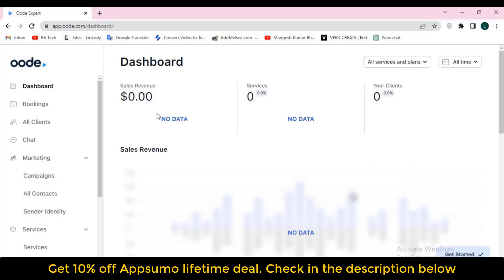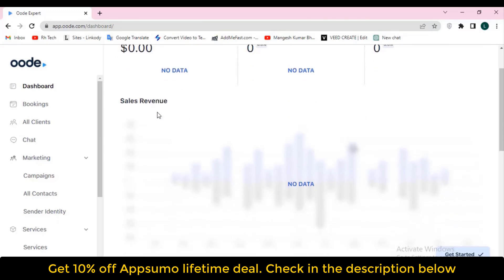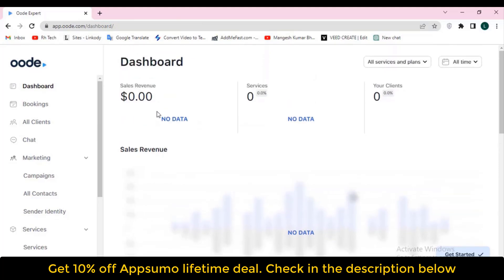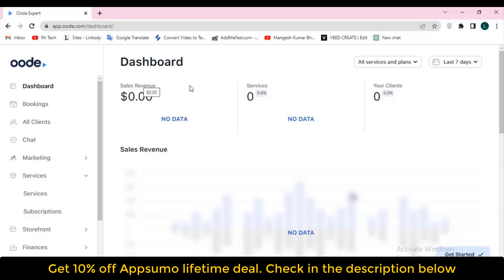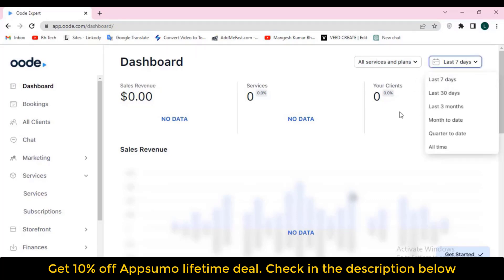You can also use it for your meeting scheduling feature, and you can also use it as your web builder. Audi is a business management platform that helps service providers manage everything from booking to payments. They are offering their lifetime deal on AppSumo.